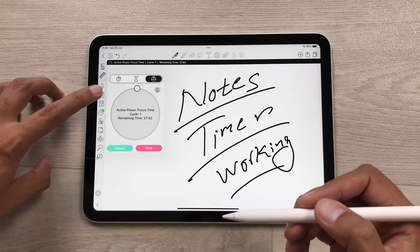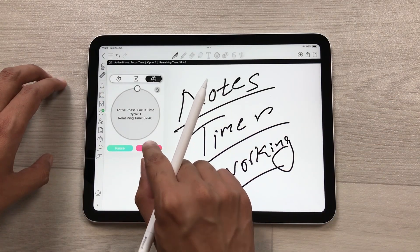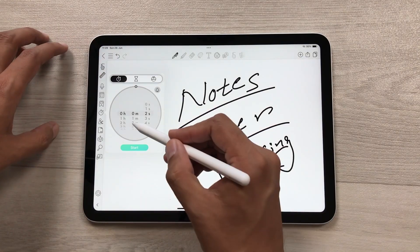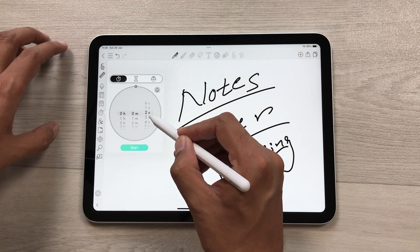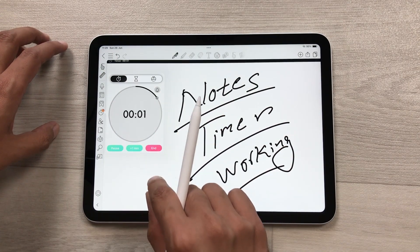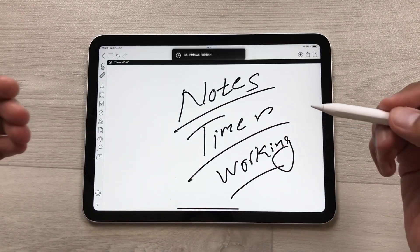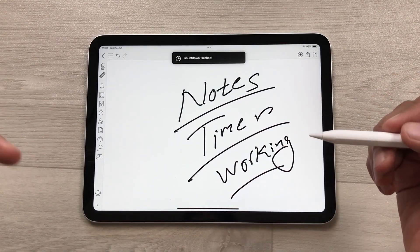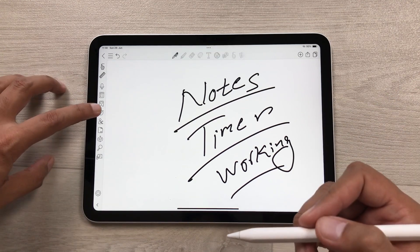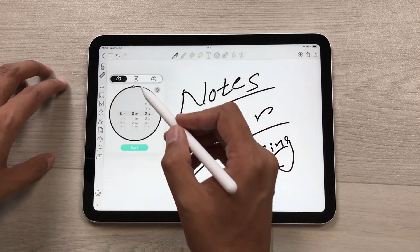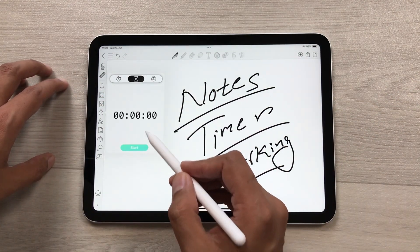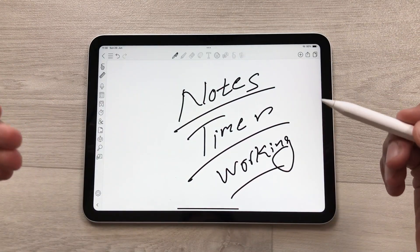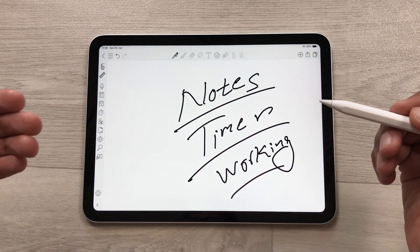I will select the timer option and then the basic timer. You can set any time from here and then select start. Colanote will notify you when it's done. You can also select the stopwatch option — select the timer, then stopwatch, then start — and now you can track your progress according to this timer.